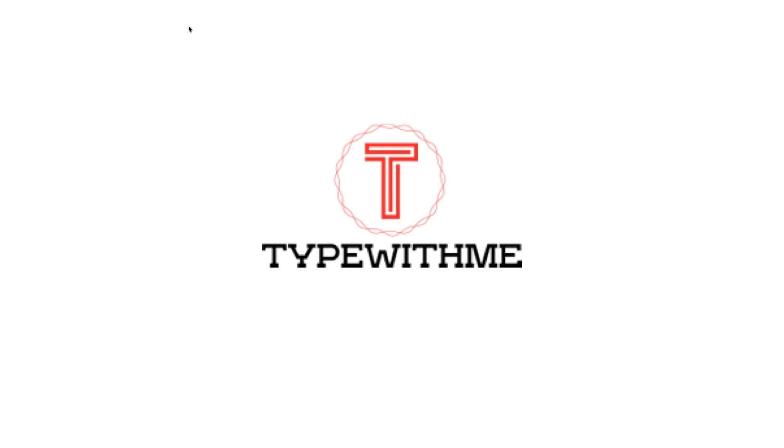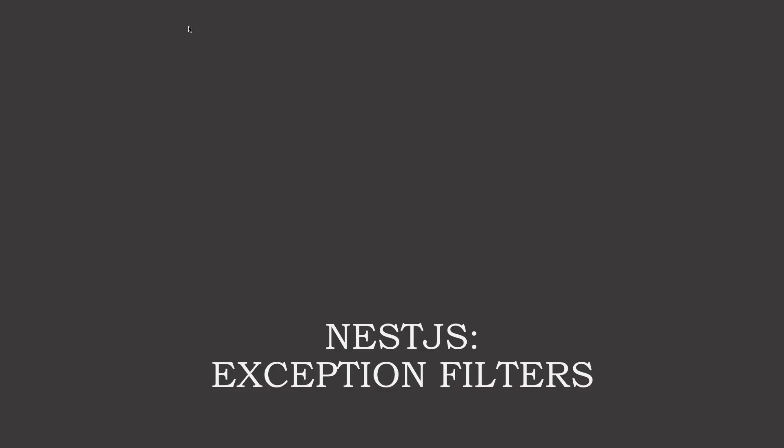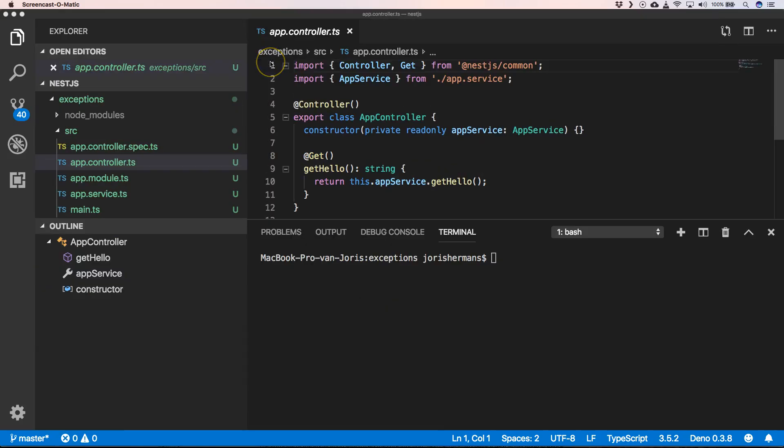Hi and welcome to another type with me. In this video we will talk about exception filters. A Nest application has a lot of functionality, and one of the things that's always difficult to handle are exceptions. Nest provides a complete exception layer.